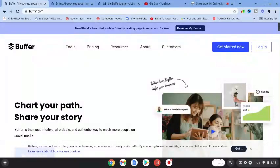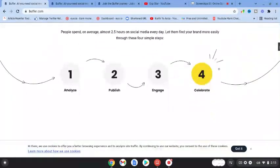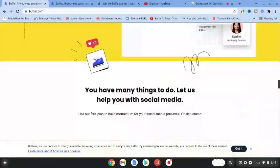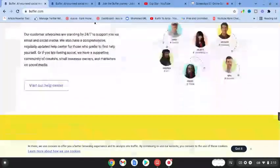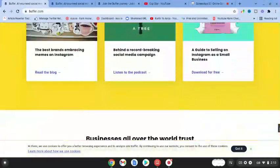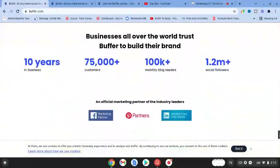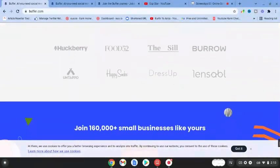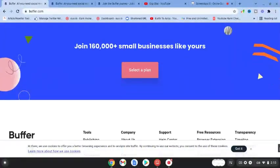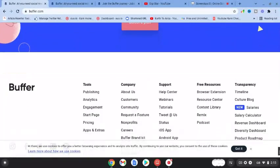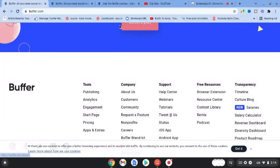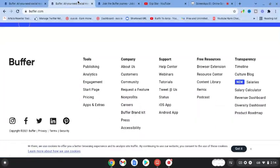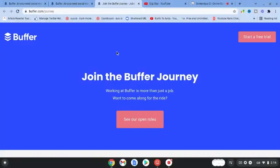When you go over there, scroll all the way down to the bottom. You'll see company, and under company you hit careers. Once we've done that, we can have a look at their career section.